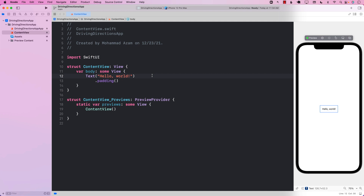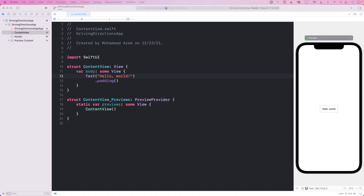Hello everyone. In this video, you're going to learn how you can create a SwiftUI application that is capable of showing you the driving directions from point A to point B.